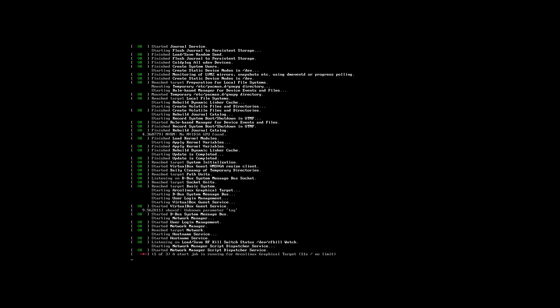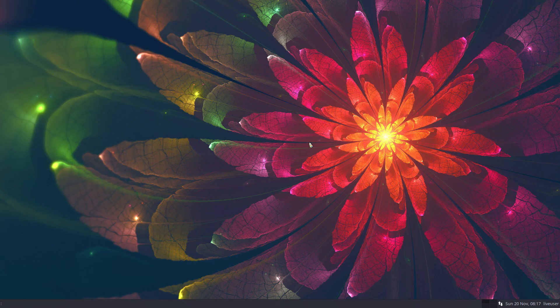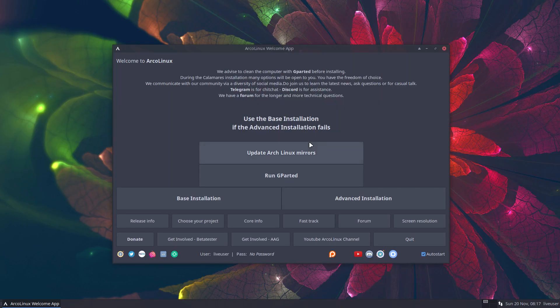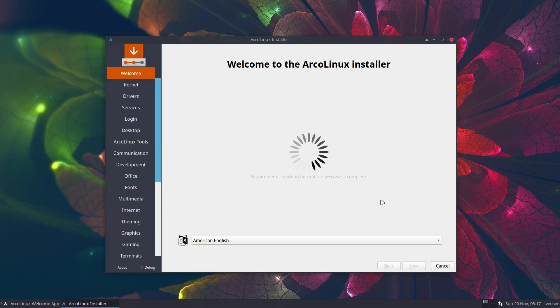There are two options. ArcoLinuxD has been created to be the most bare ISO. But Calamares is great. It's the Linux Swiss knife installer. And with the advanced installation, it's just a matter of knowledge and clicking.